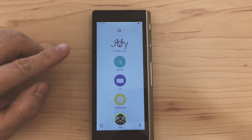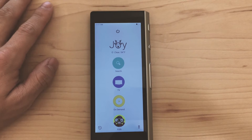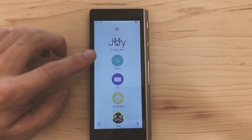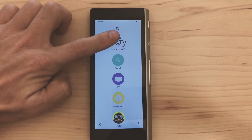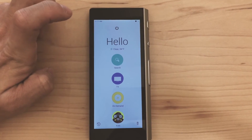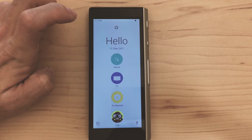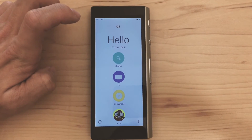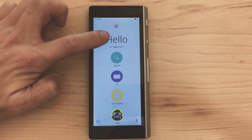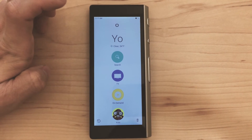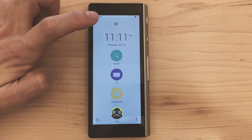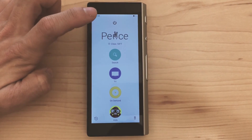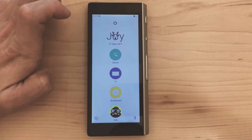In case you want to change the festive messaging — perhaps you're not feeling the holiday spirit, or you just want another one — all you need to do is directly tap in the area where the message lies and you can cycle through the different options. We have the standard hello, let's have yo, the time, and peace and joy.